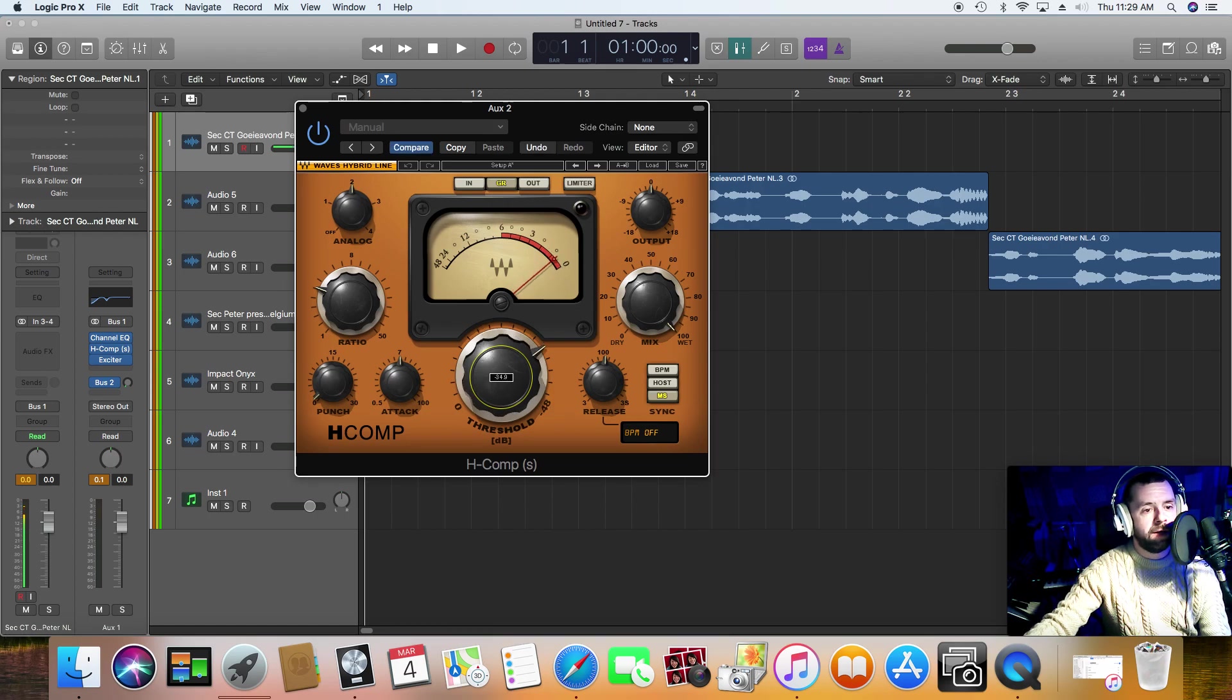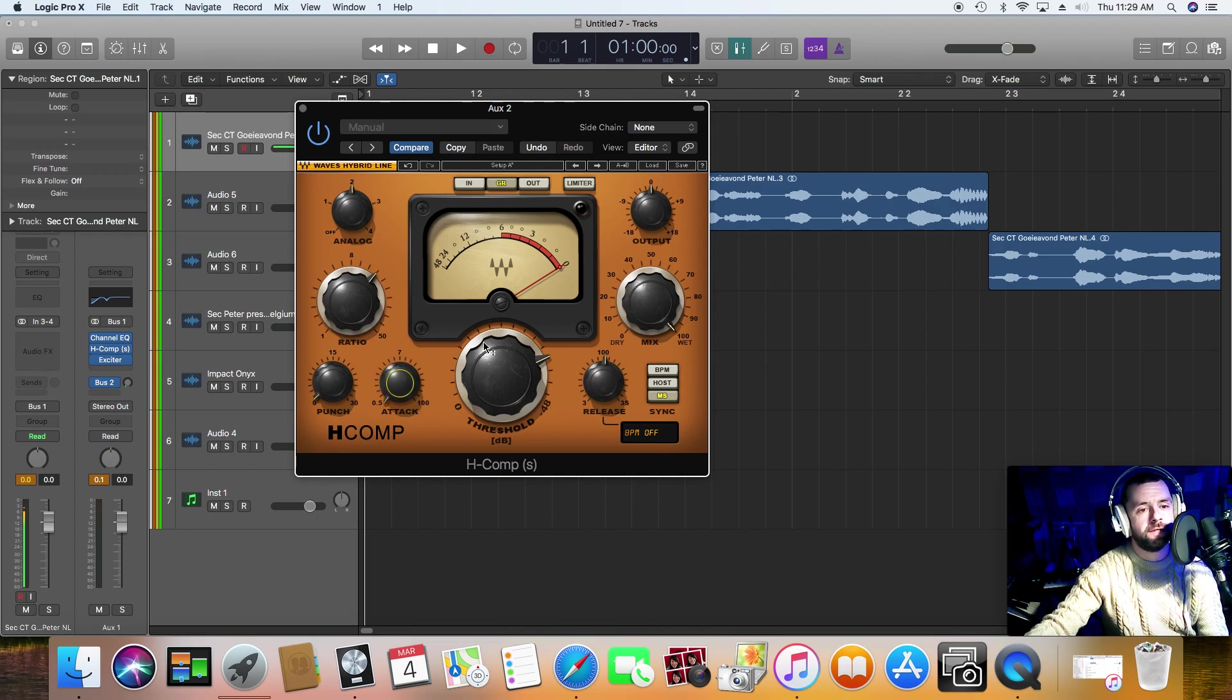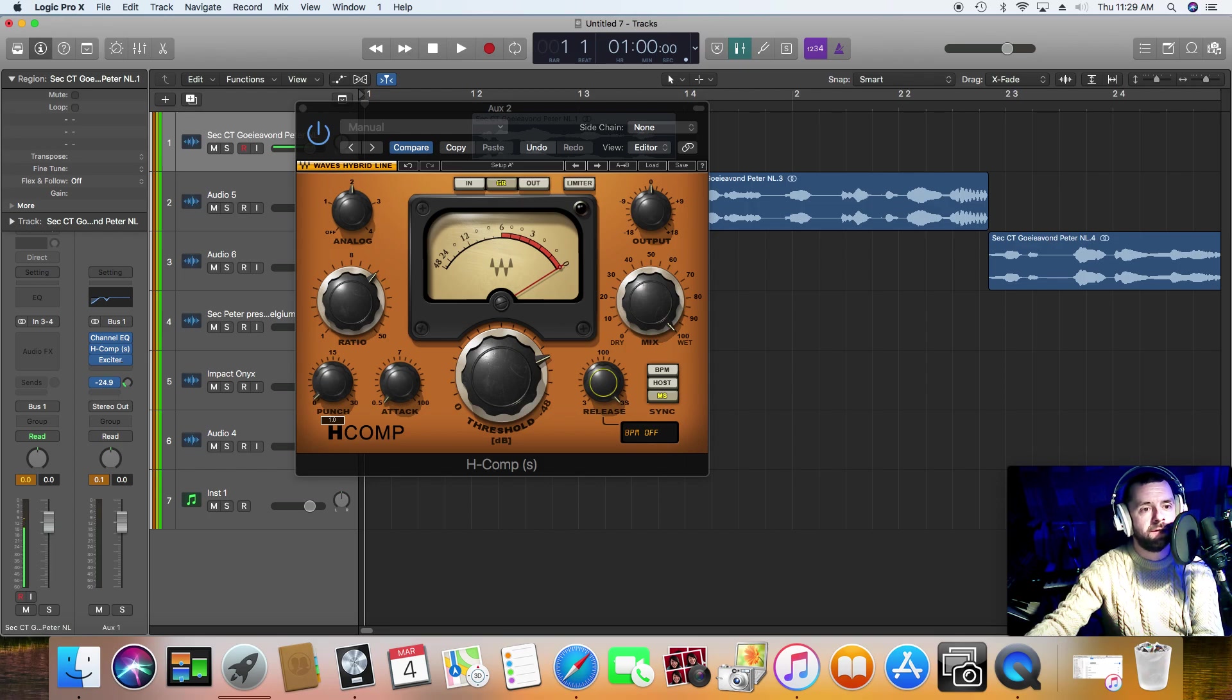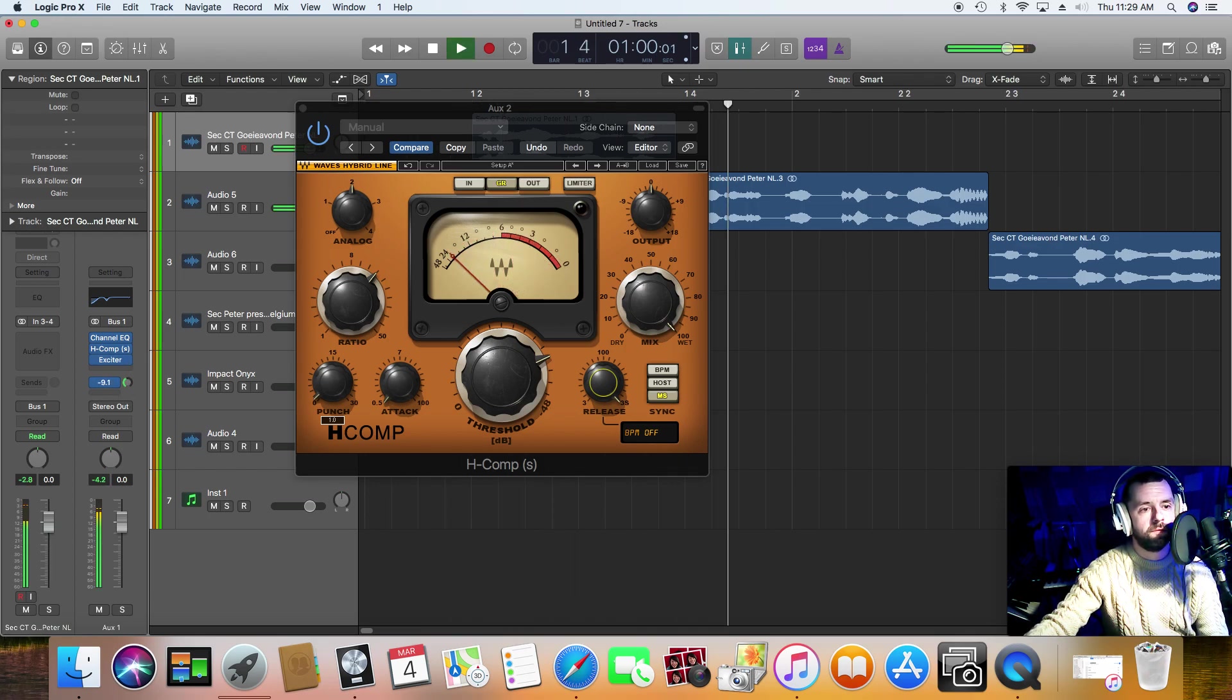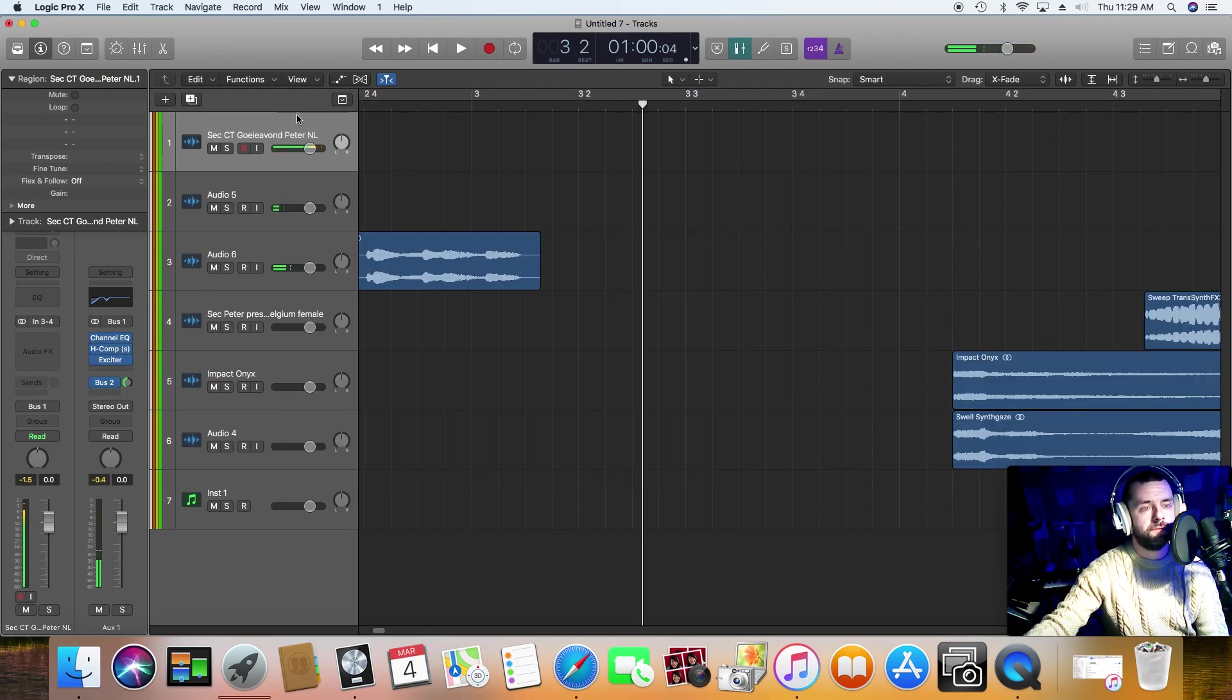So when I'm doing that, normally heavy compression here. So I'm going for like a 12 to 1 ratio. Fast attack, slow release. Loads on the threshold. And then I'll just bring up the send until it sounds in your face. Good evening, this is Club Tropicana with Peter Maas. There you go. So we're getting there.